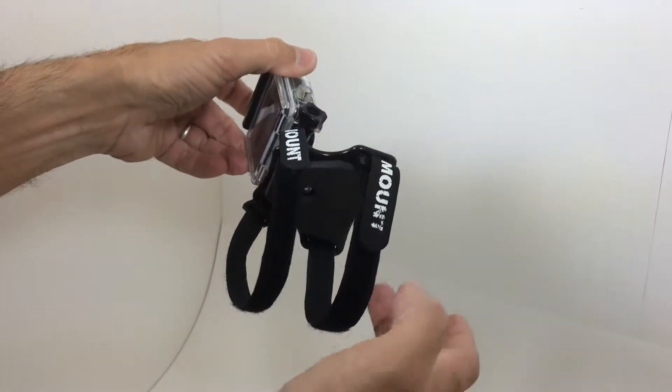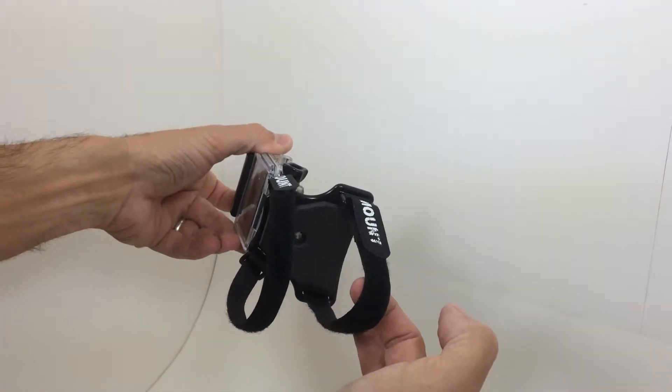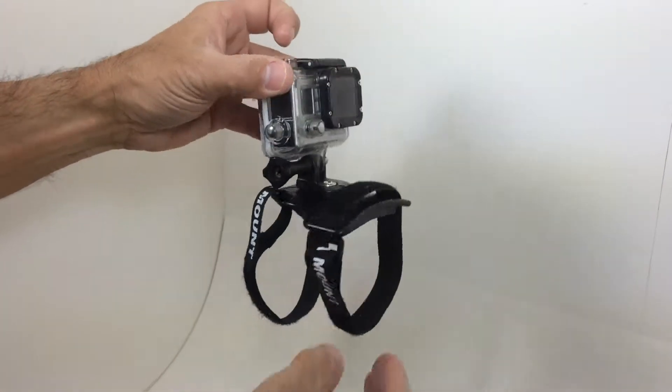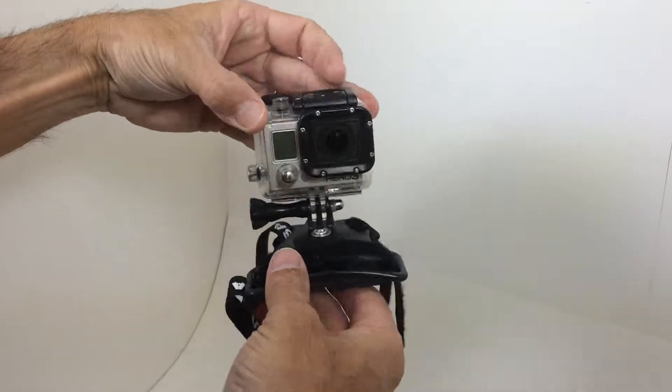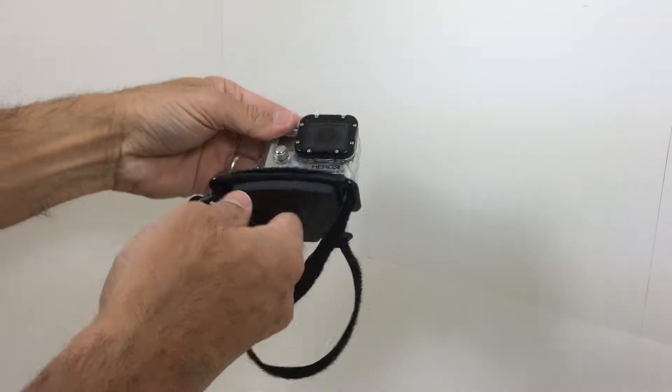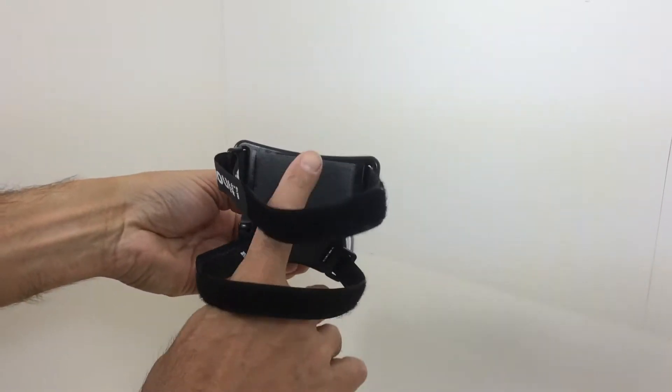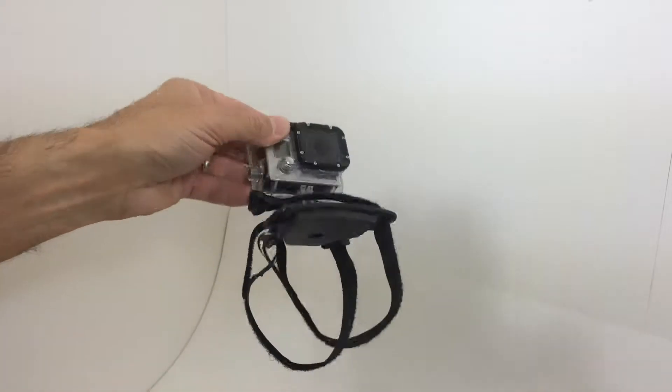As you can see here, you have two Velcros, and you can see the shaping. It's wider at the front, smaller at the back. It has a foam pad here.